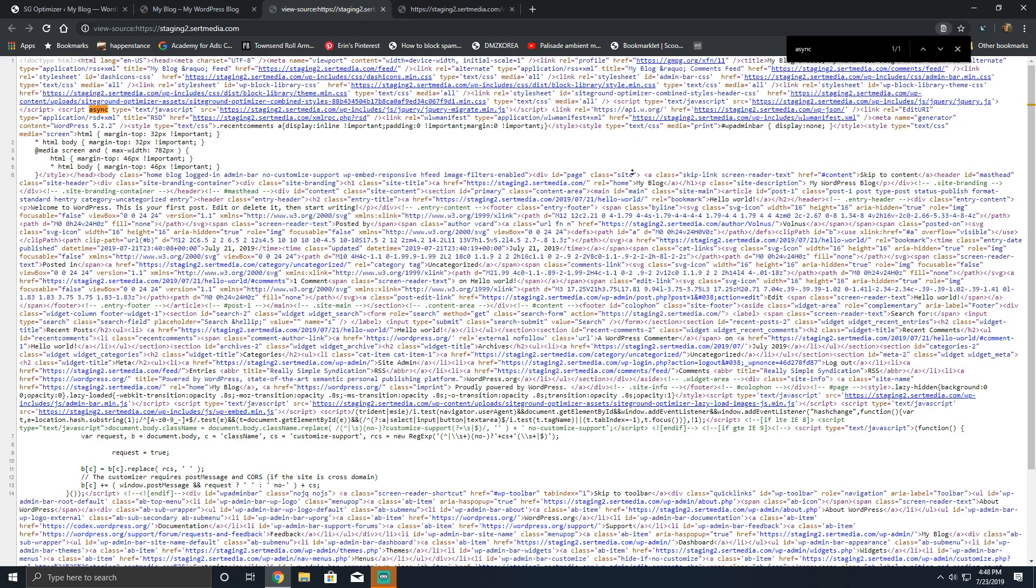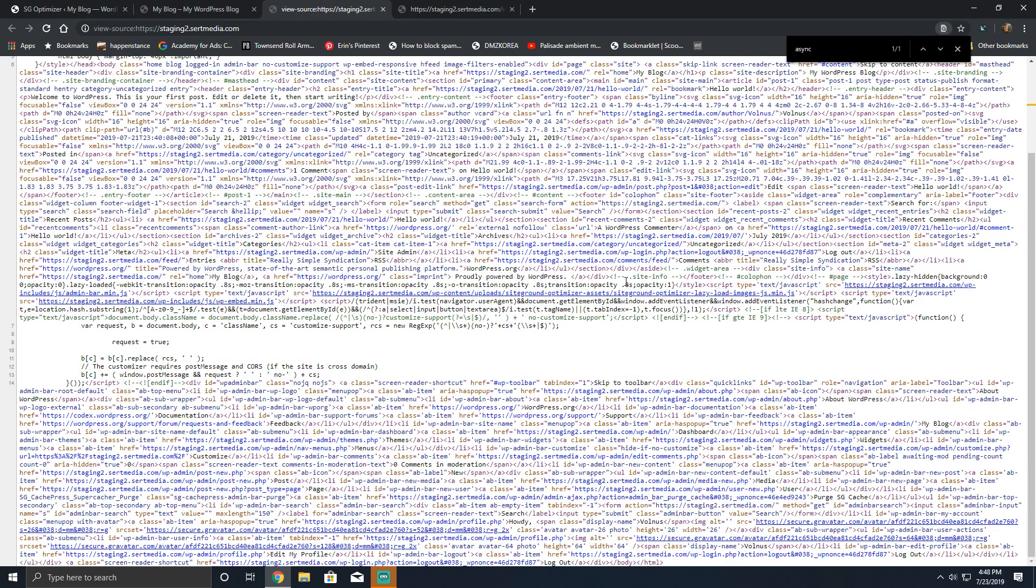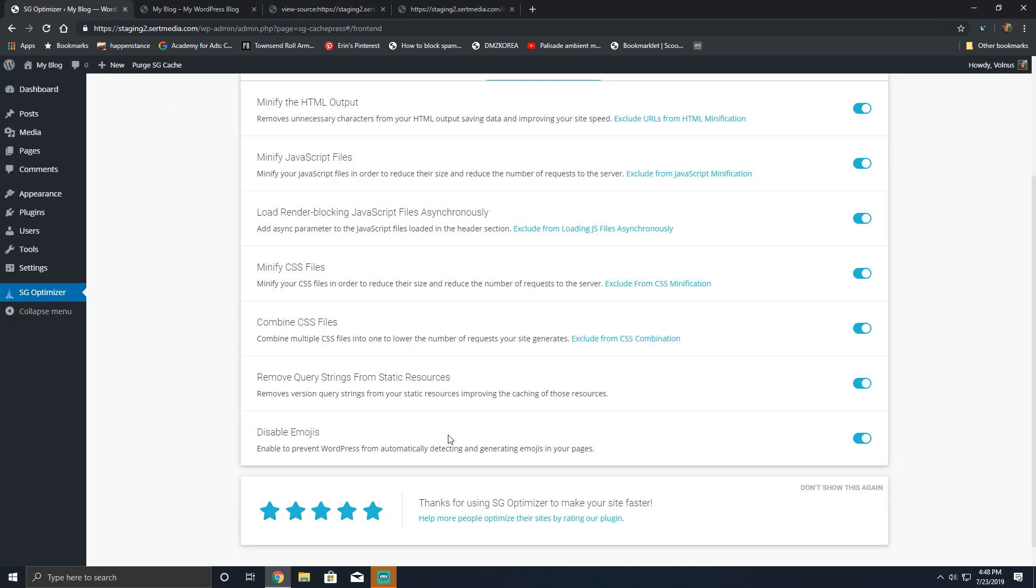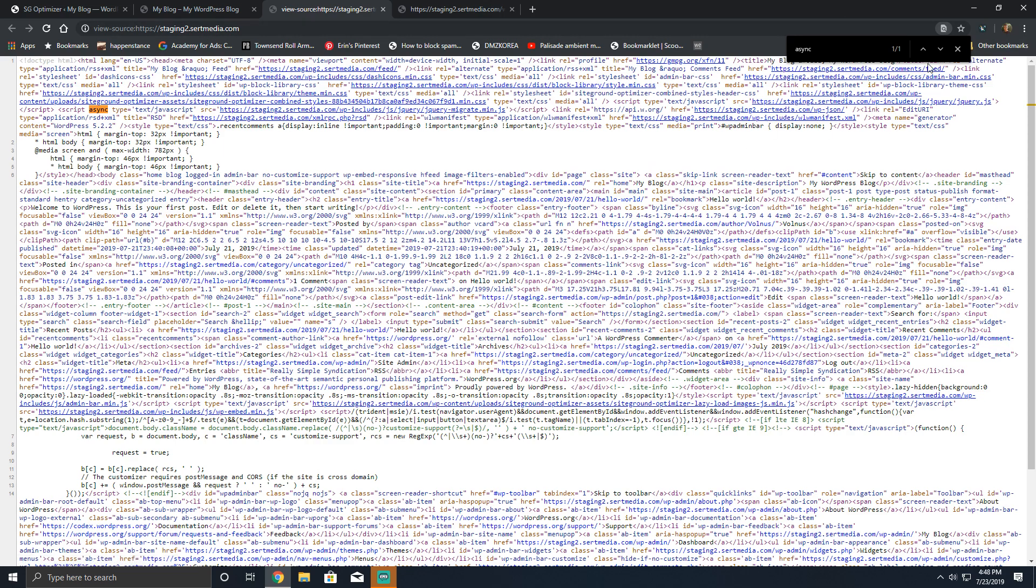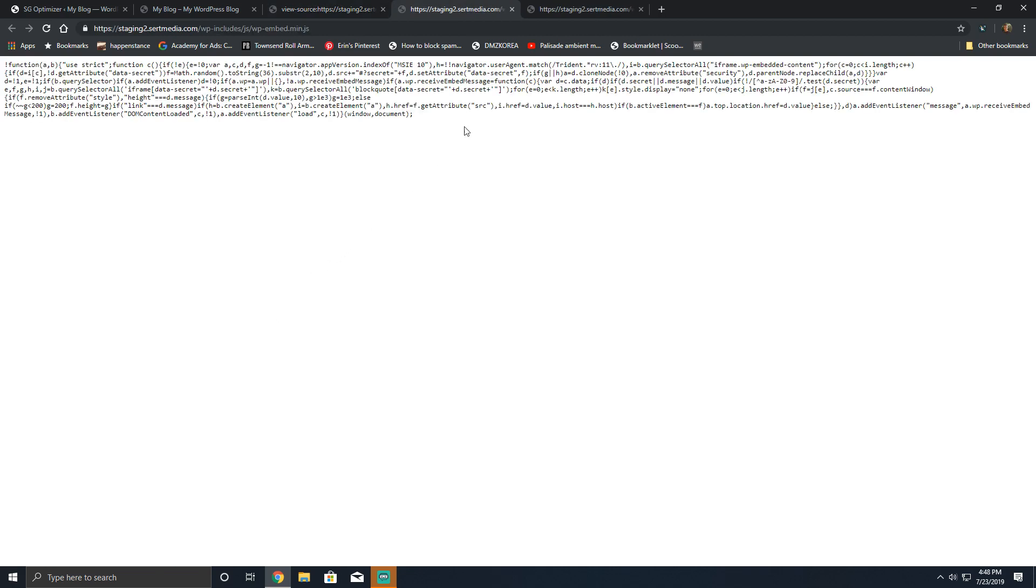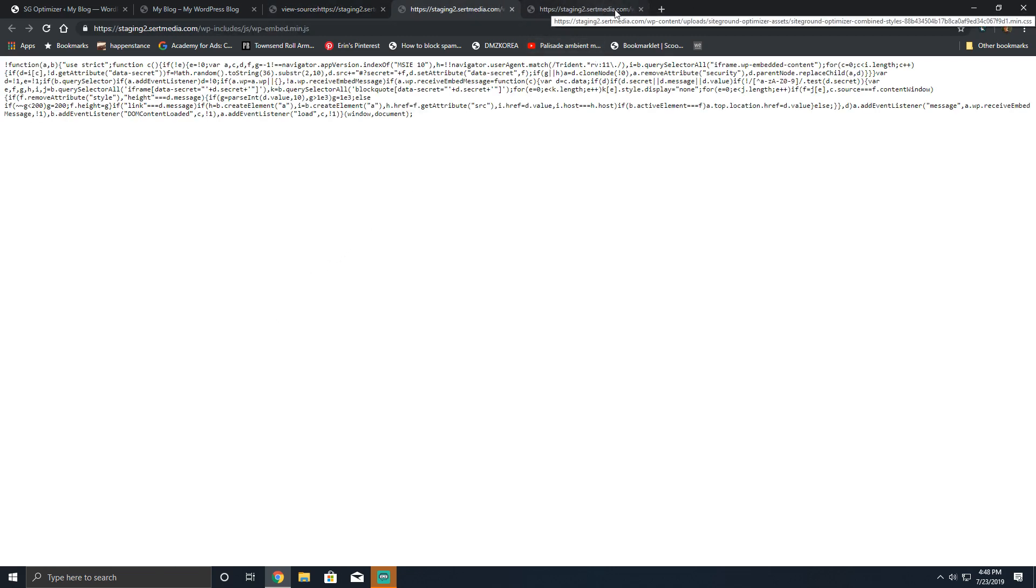Disable emoji JS. So this should—this is almost something that everybody should just do anyway. It just removes the emoji JS from being included in the header, which was implemented in WordPress core, and a lot of people don't like it. And unless you're really using emojis and you need the functionality of emoji JS, just remove it.